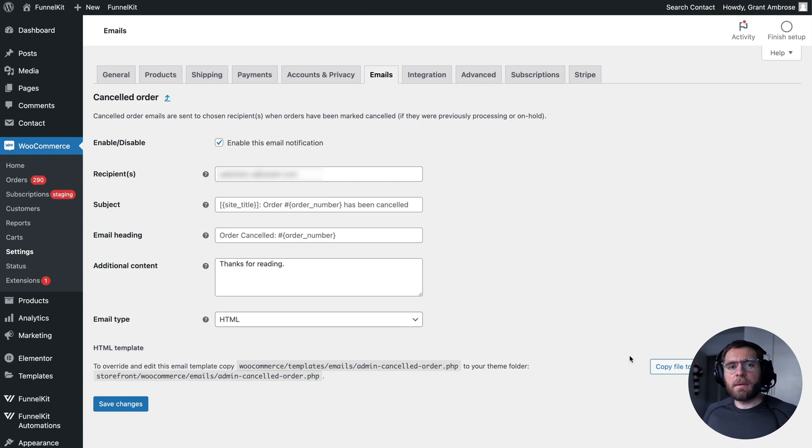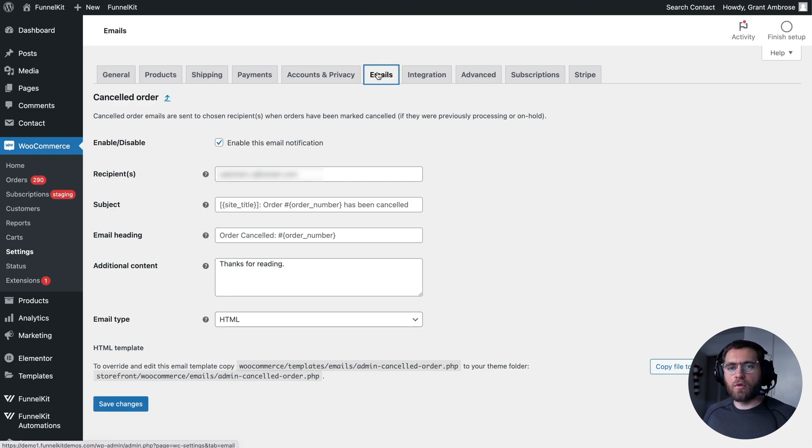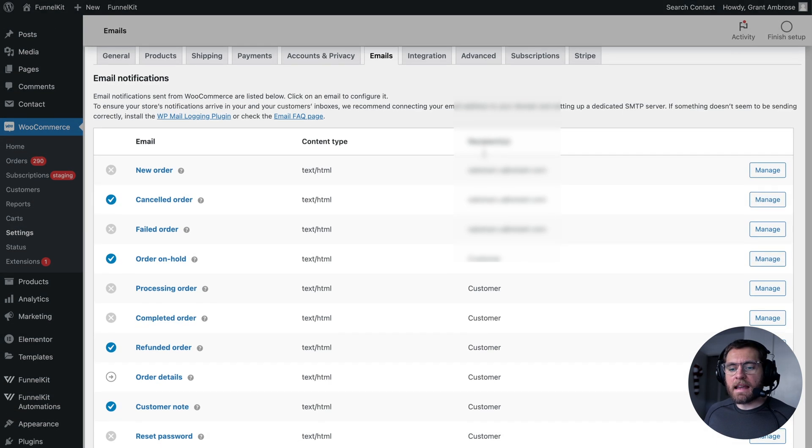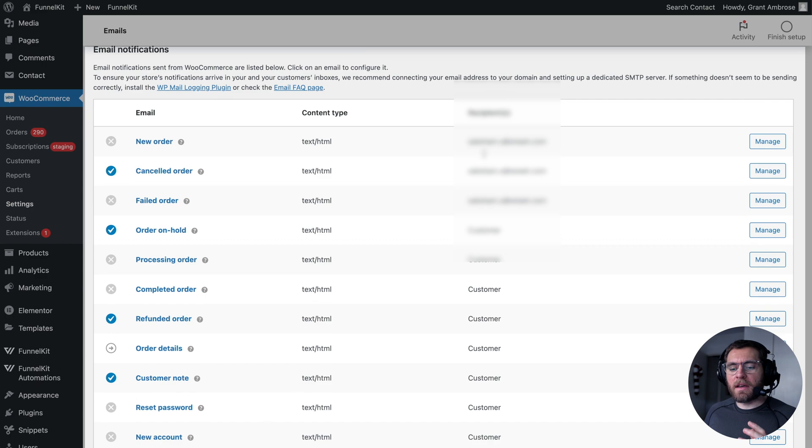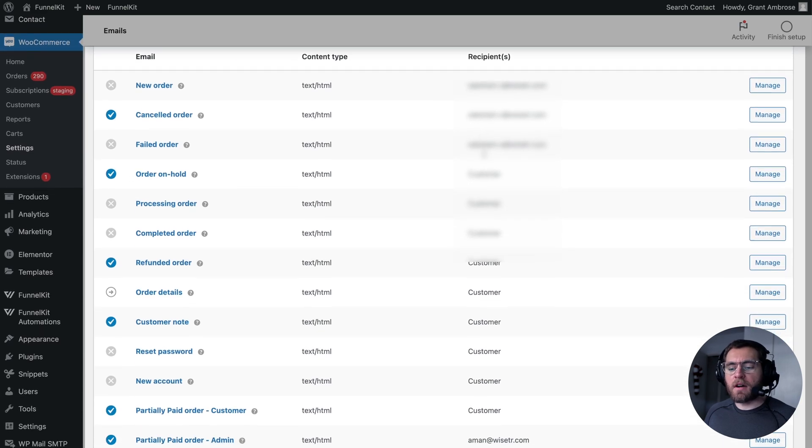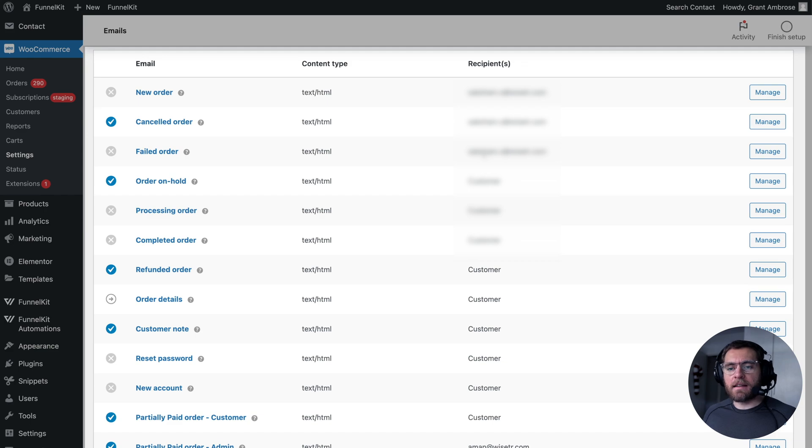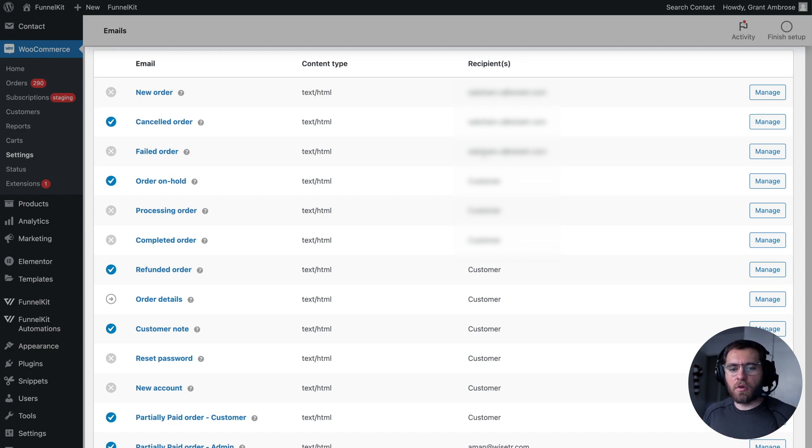And that's a big issue that the latest release of FunnelKit Automations is aiming to solve. All of these emails that WooCommerce sends out of the box to you and your customers that you need to set up for every single store you ever create can now be customized from one single place inside of FunnelKit Automations.